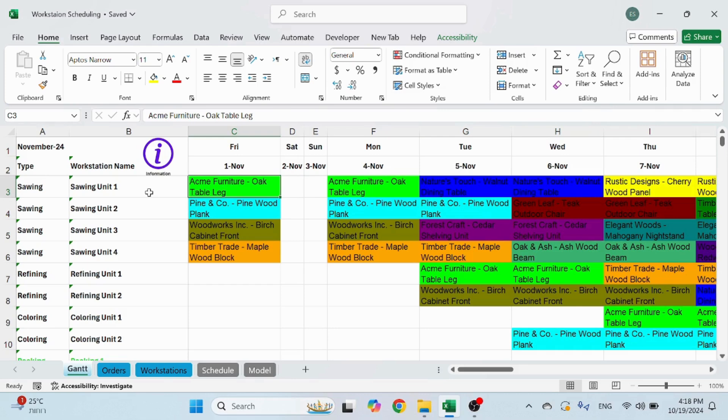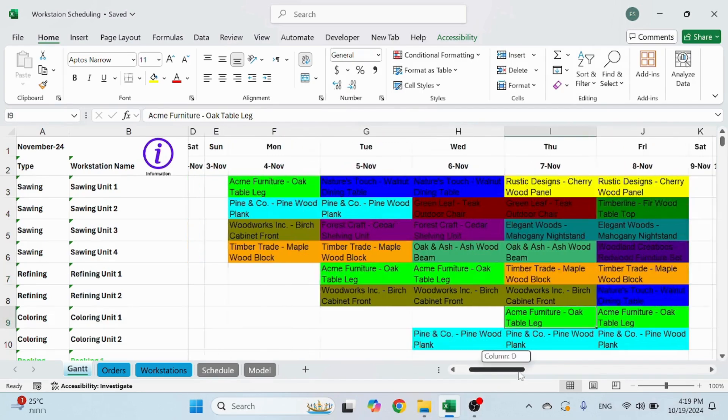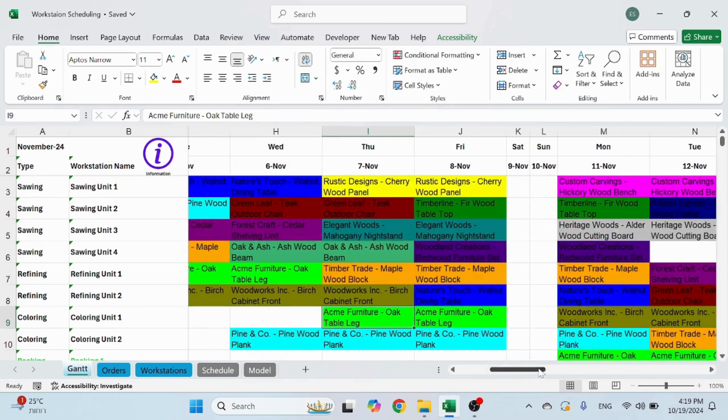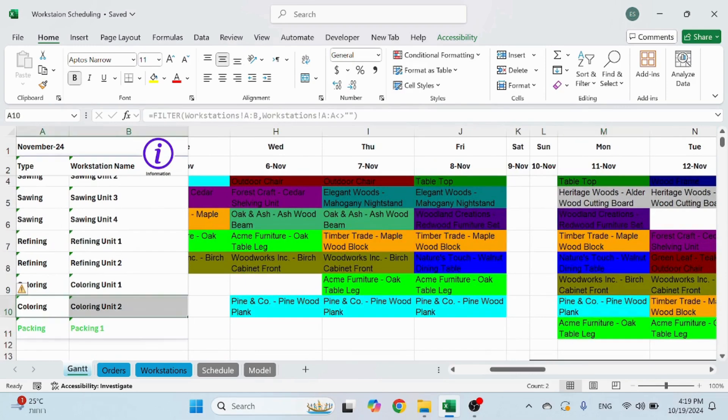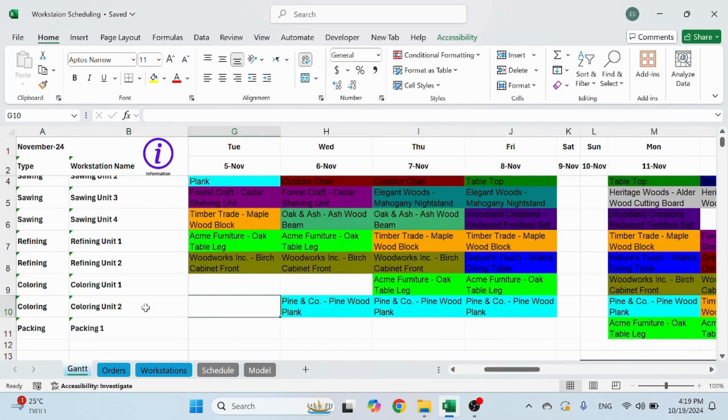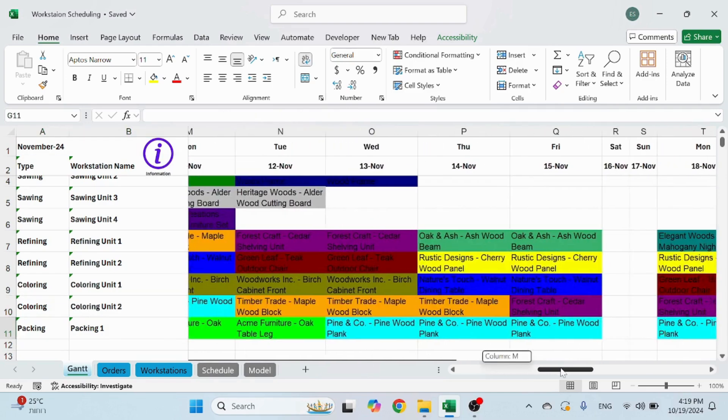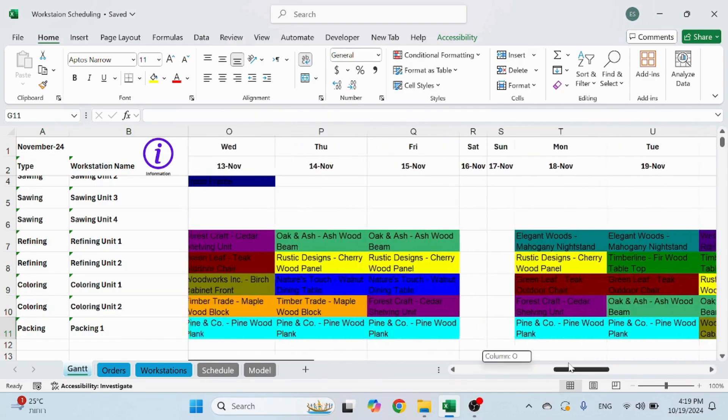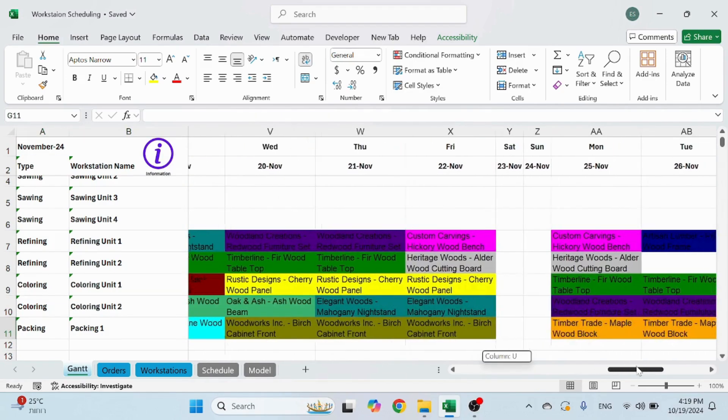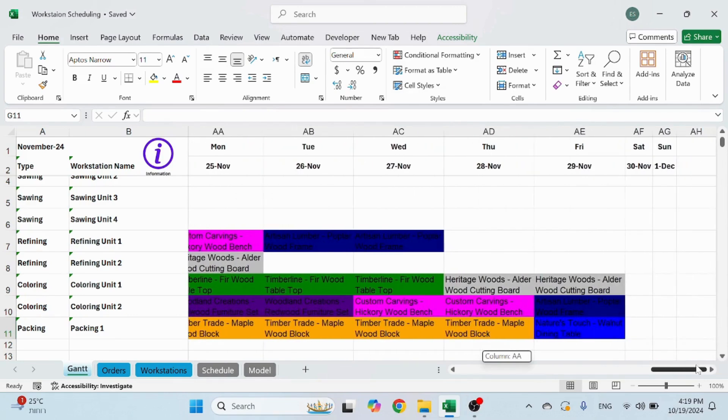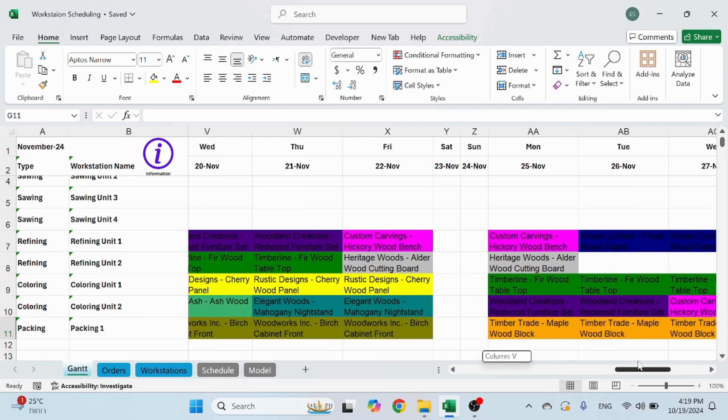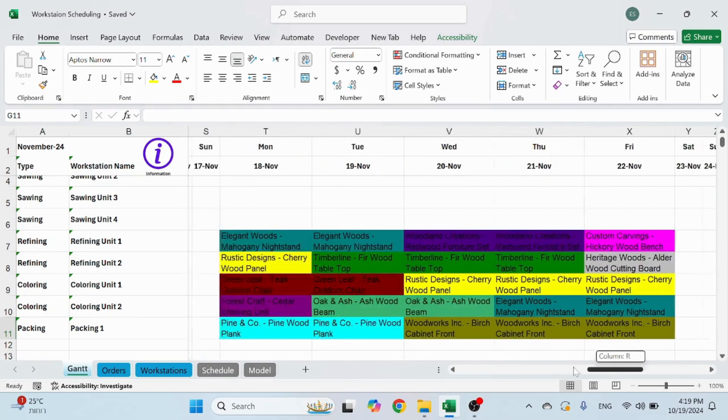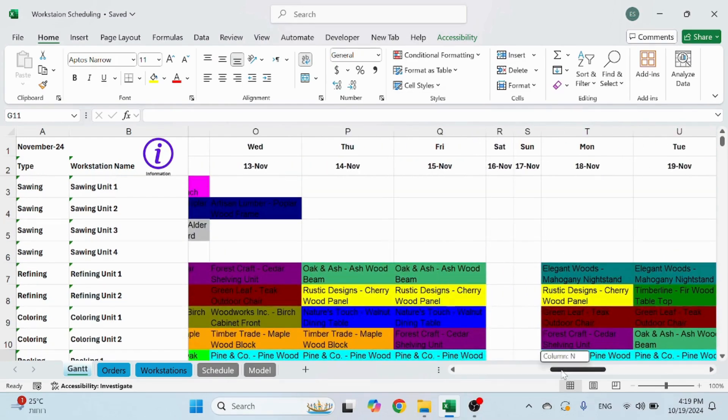The Acme Furniture Oak Table, that's going to sawing unit one. Then it's going to refining unit one. Then it's going to coloring unit one. And eventually it's going to the packing area. This needs to be updated. And that's how you see very nicely how items are being planned. And you can see that the weekends, there is nothing planned to be produced.